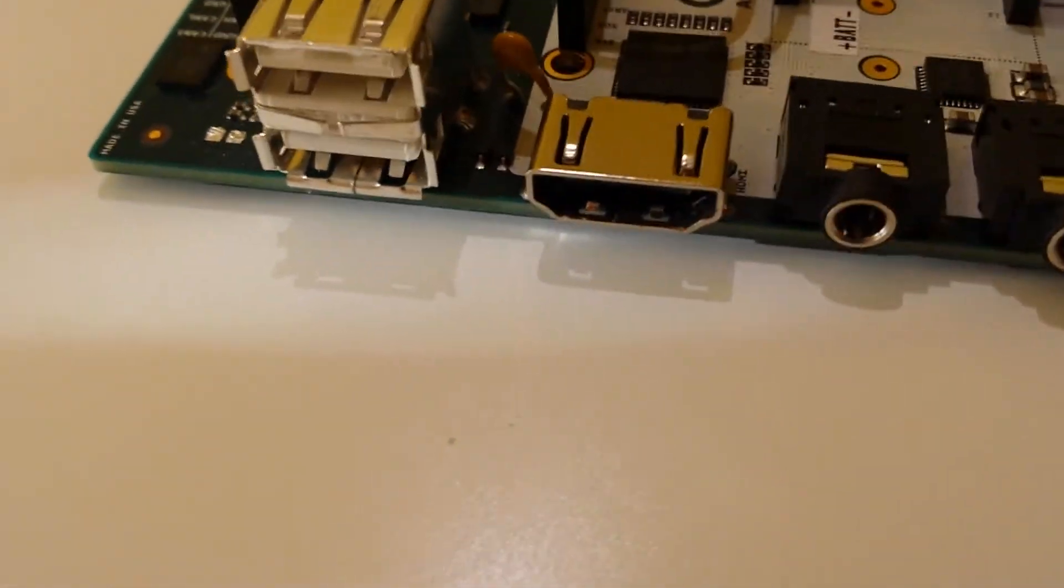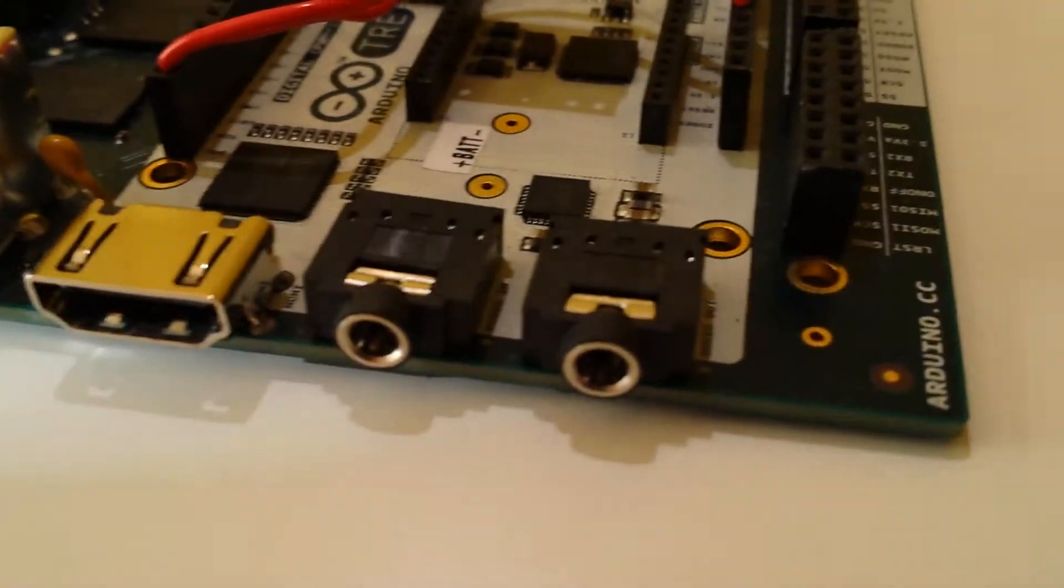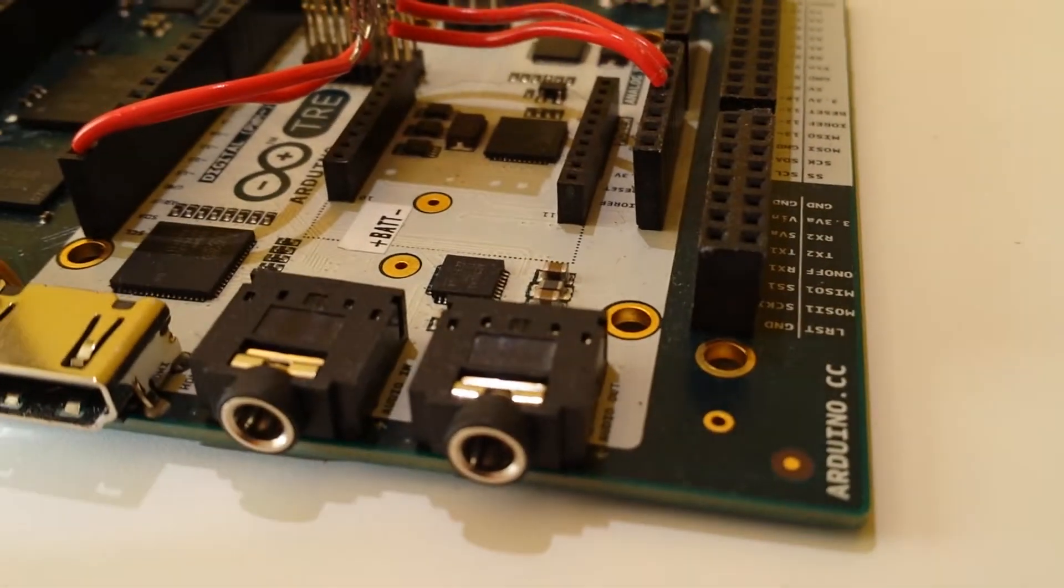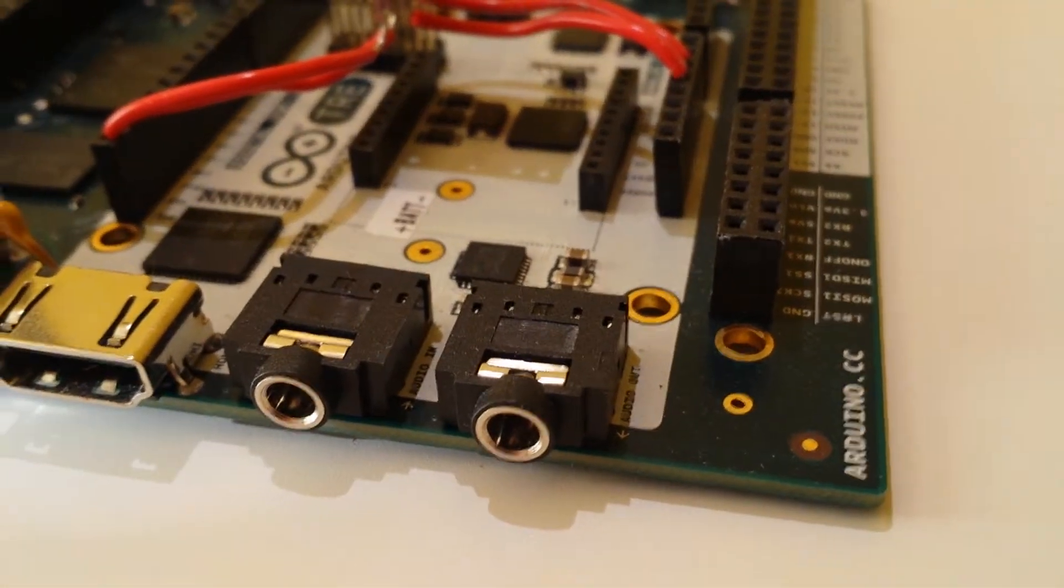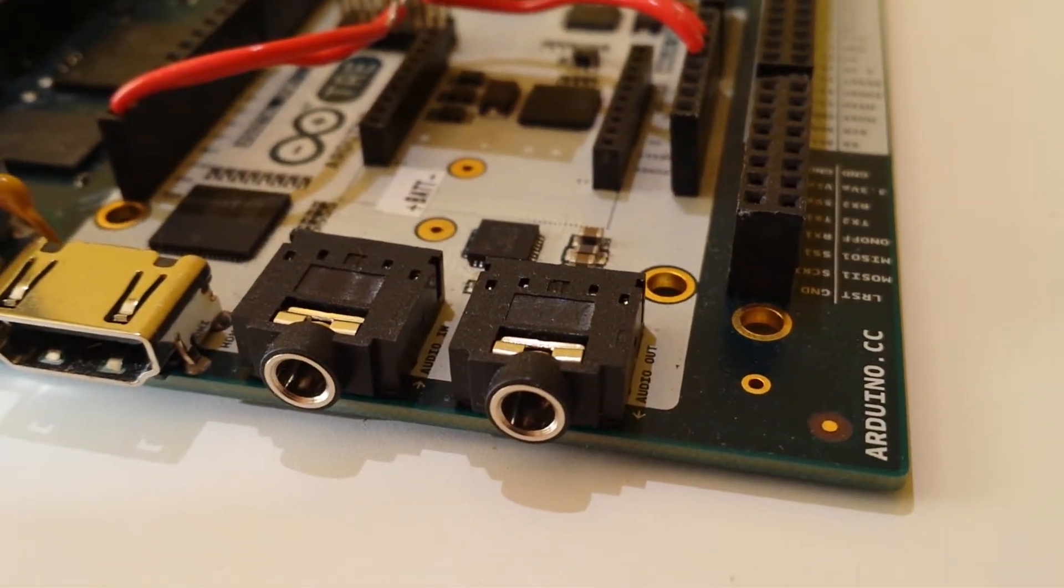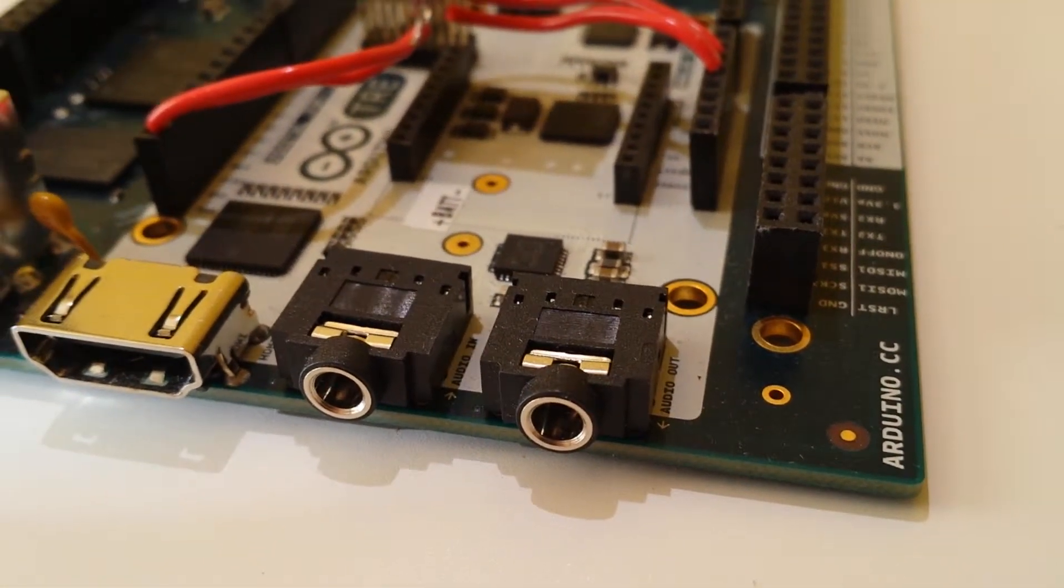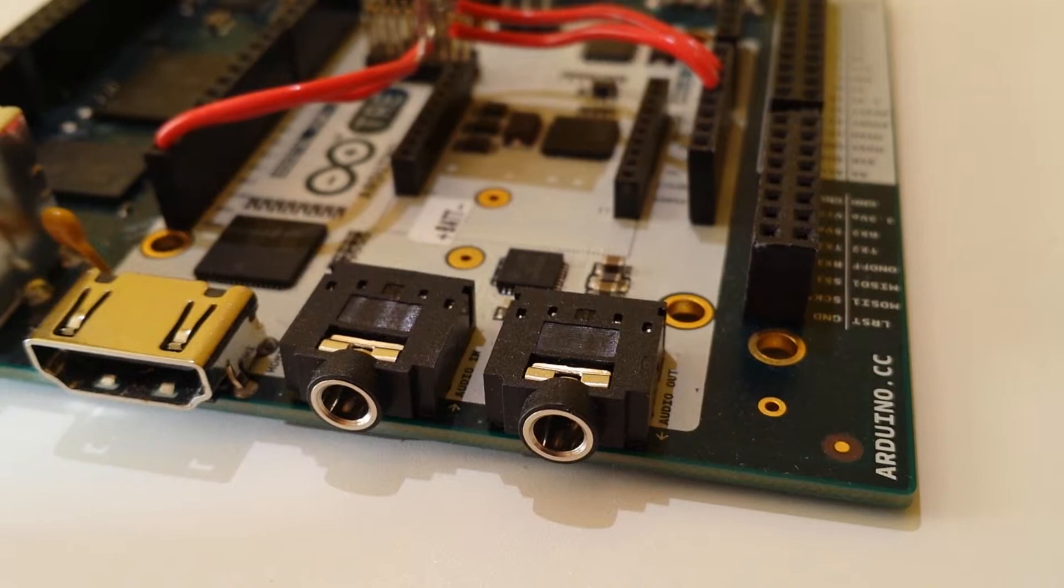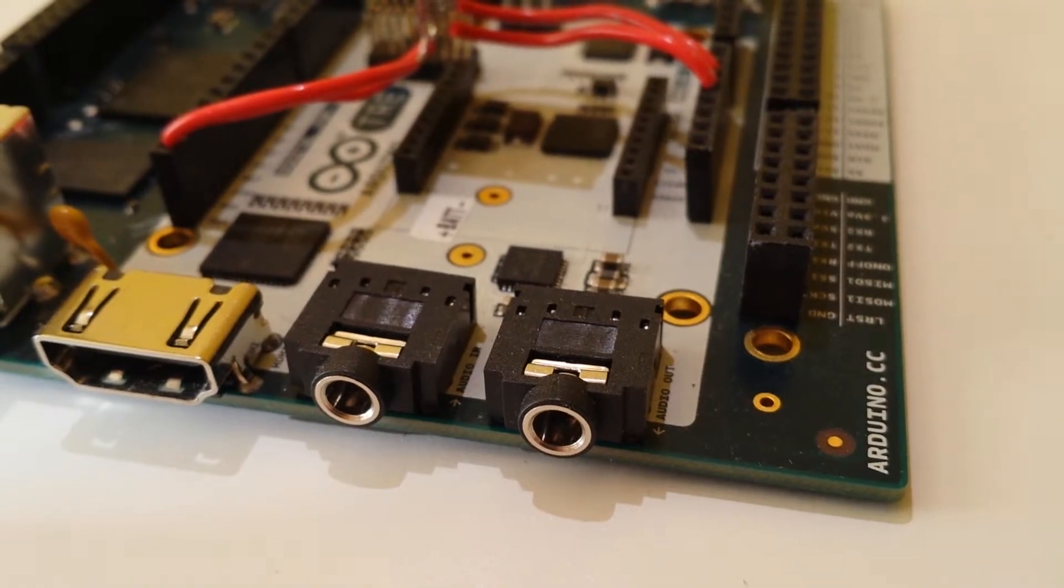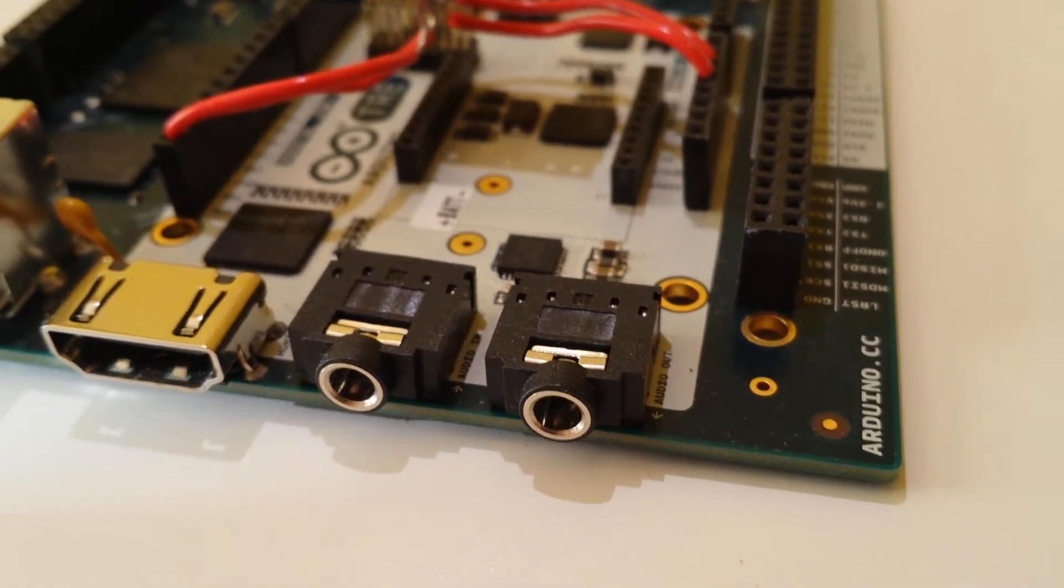Then also on here, you have the analog audio in and audio out, so you could plug a microphone into the board and the like.